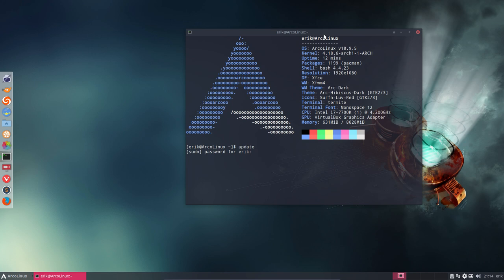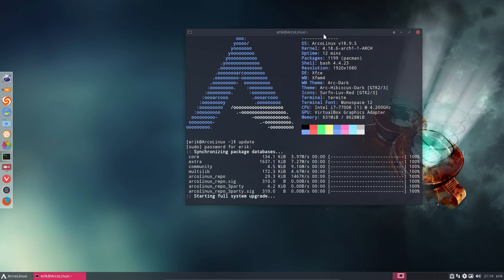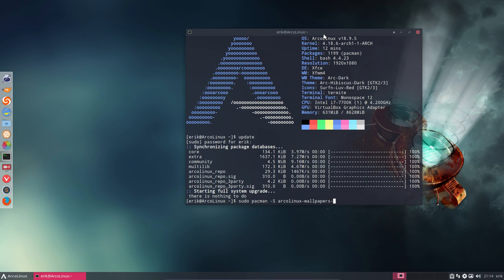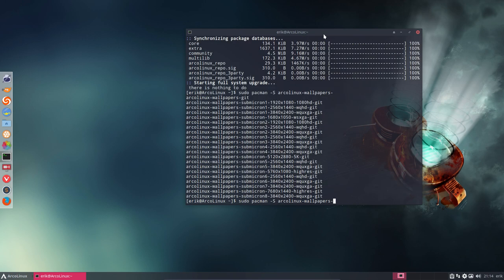First probably you'll need to update and once you've done that then you can start installing new packages. So sudo pacman -S, ArcoLinux wallpapers and then we have a bunch of them.